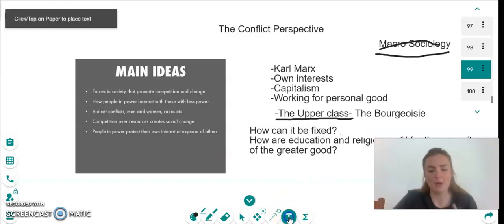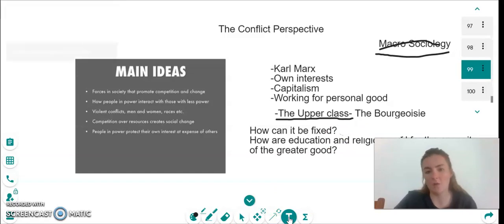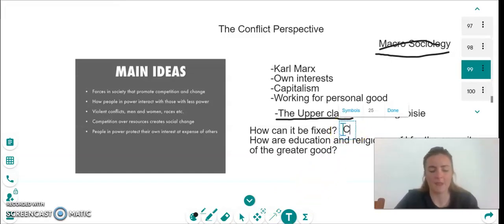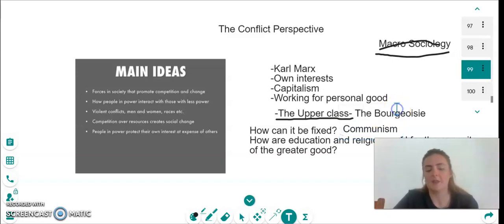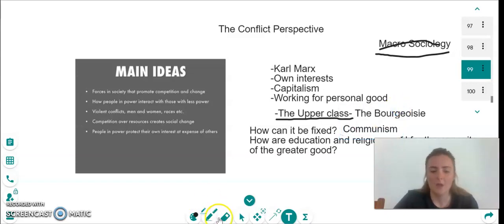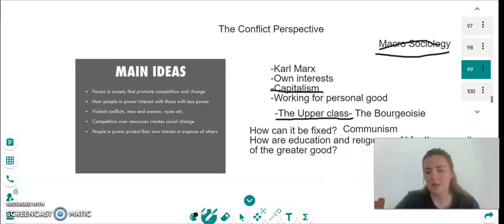Now, how can this be fixed? How does Marx say that the conflict perspective can be fixed? Marx says that it can be fixed through communism. Communism is the opposite to capitalism. Marx says that current society works within capitalism.